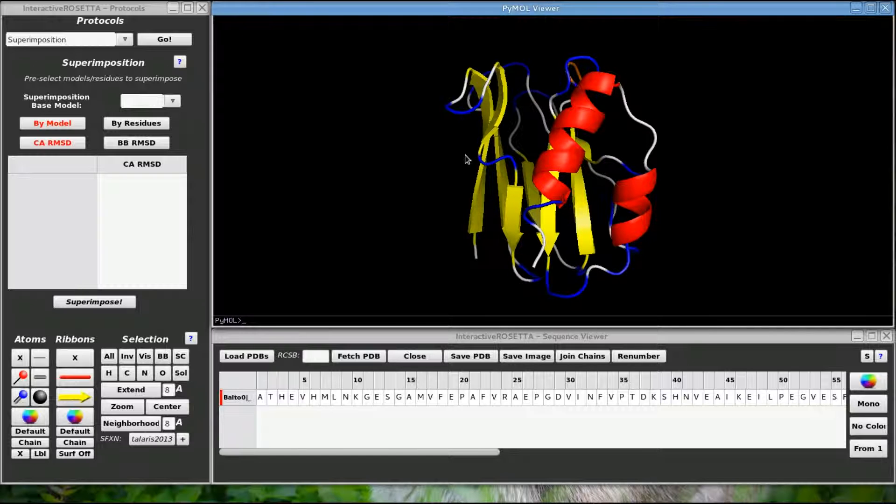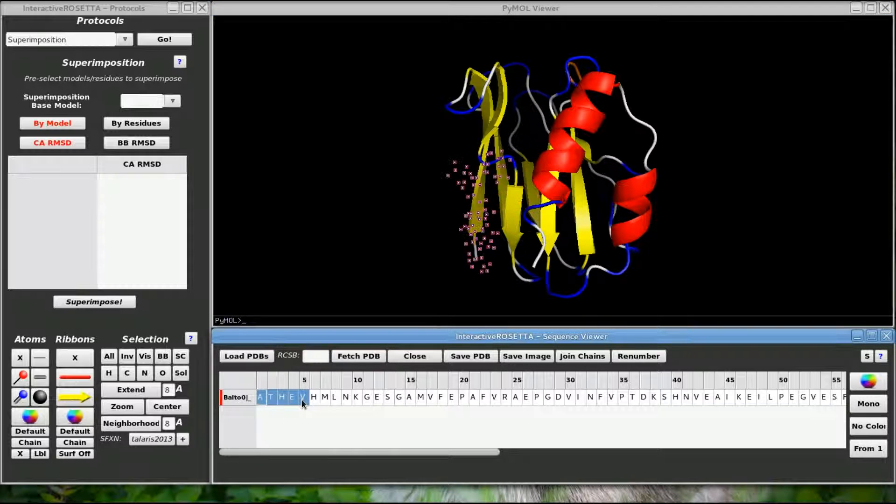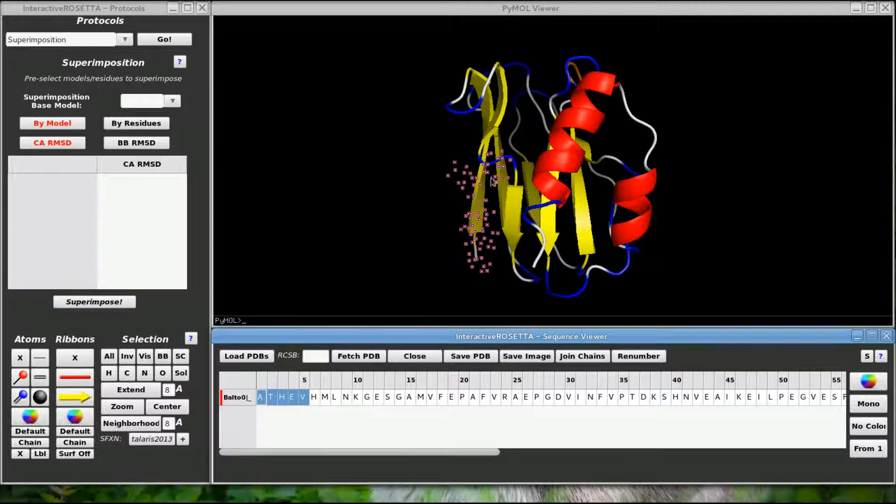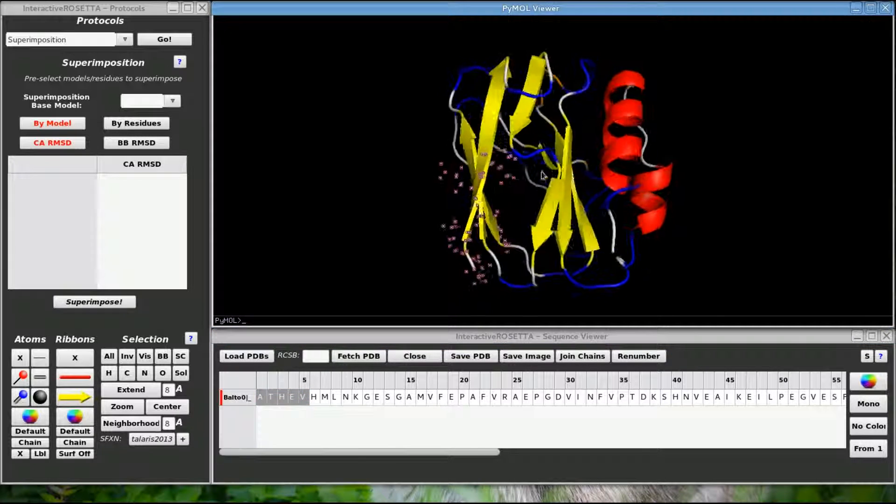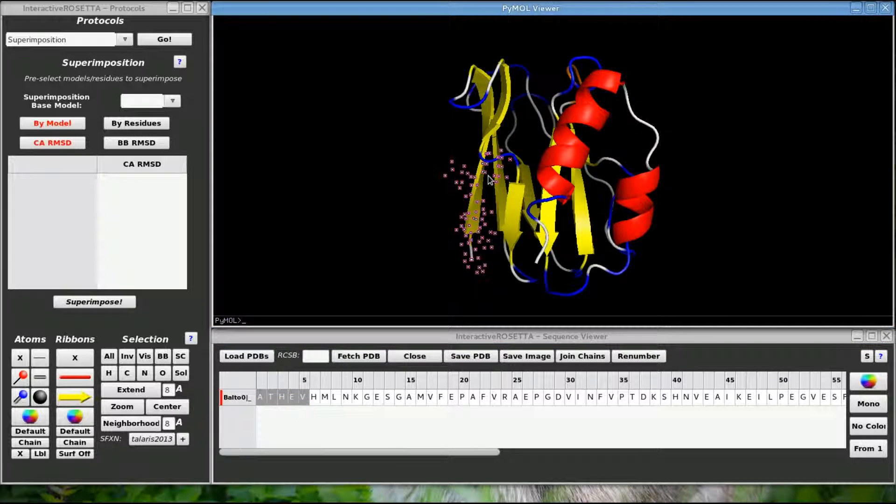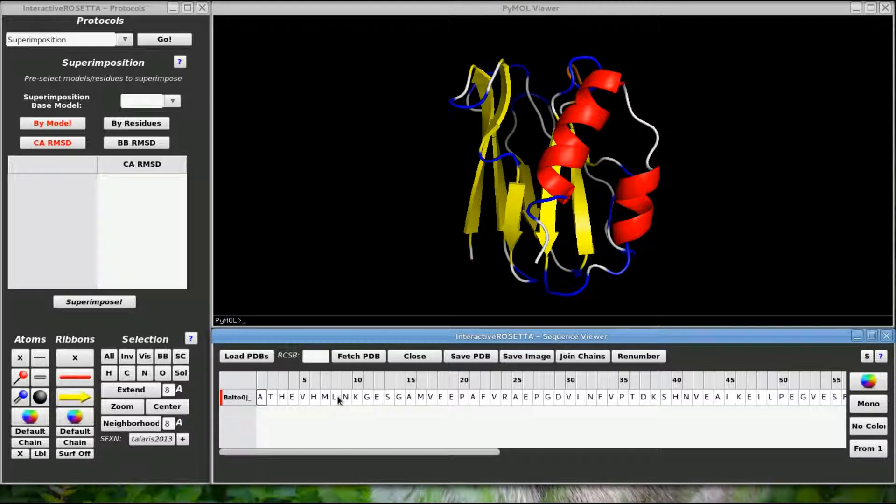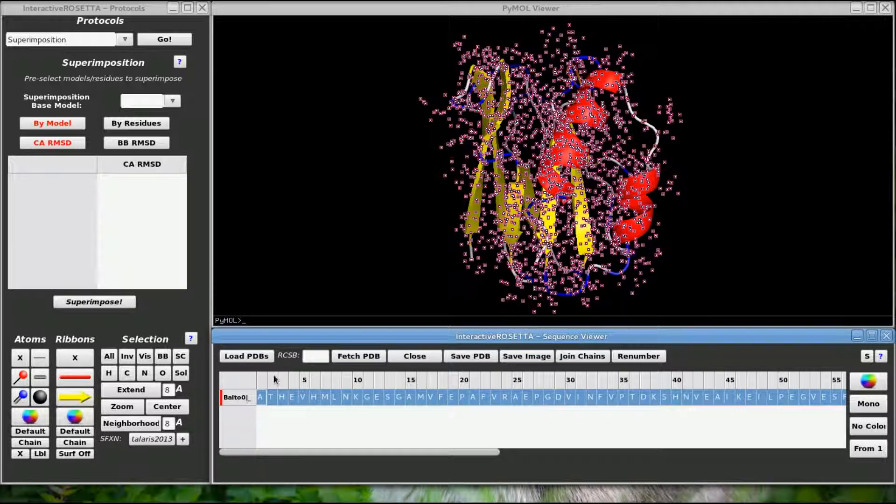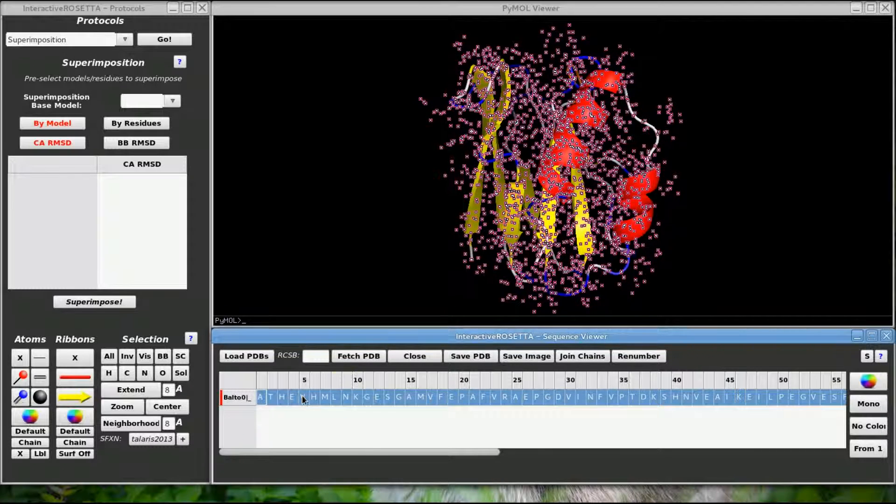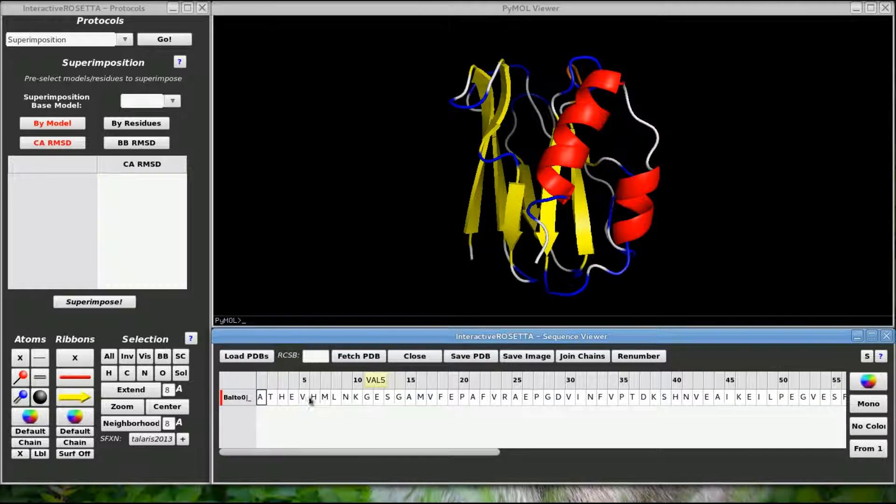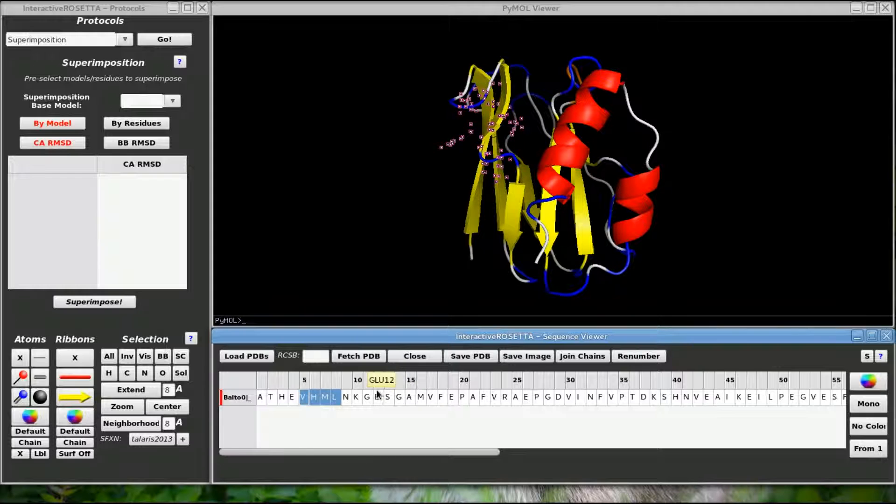The primary sequence down here is selectable. When I select a certain region of the sequence, the corresponding residues in the structure become selected. Right clicking unselects everything. Double clicking on a row or column label will select everything in that row or column. If you want to select discontinuous segments of the sequence, you need to hold down the control key while selecting.